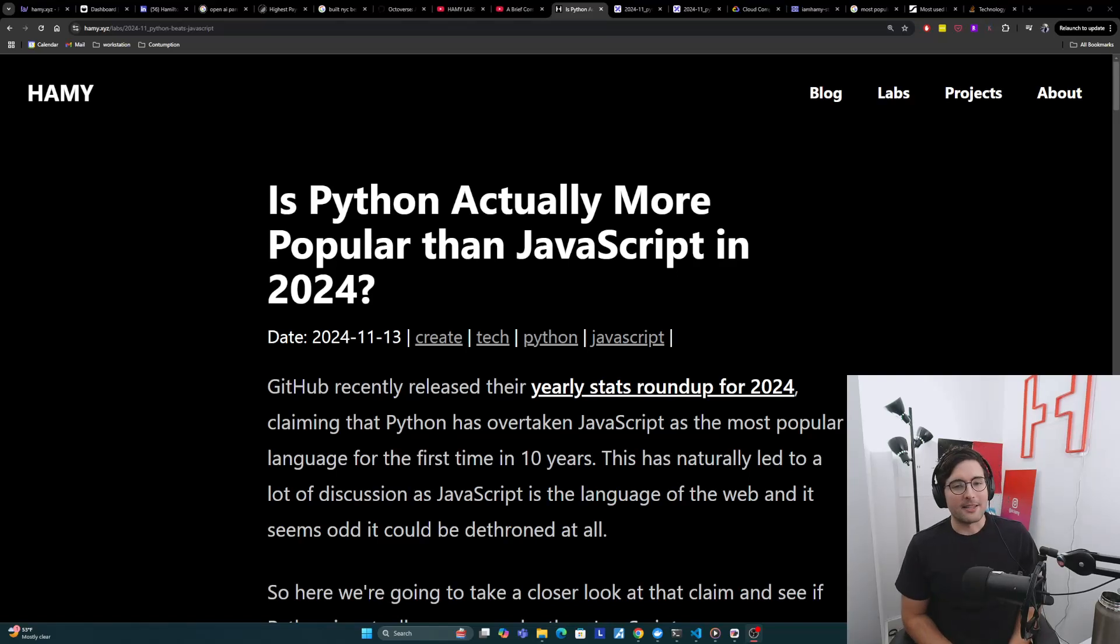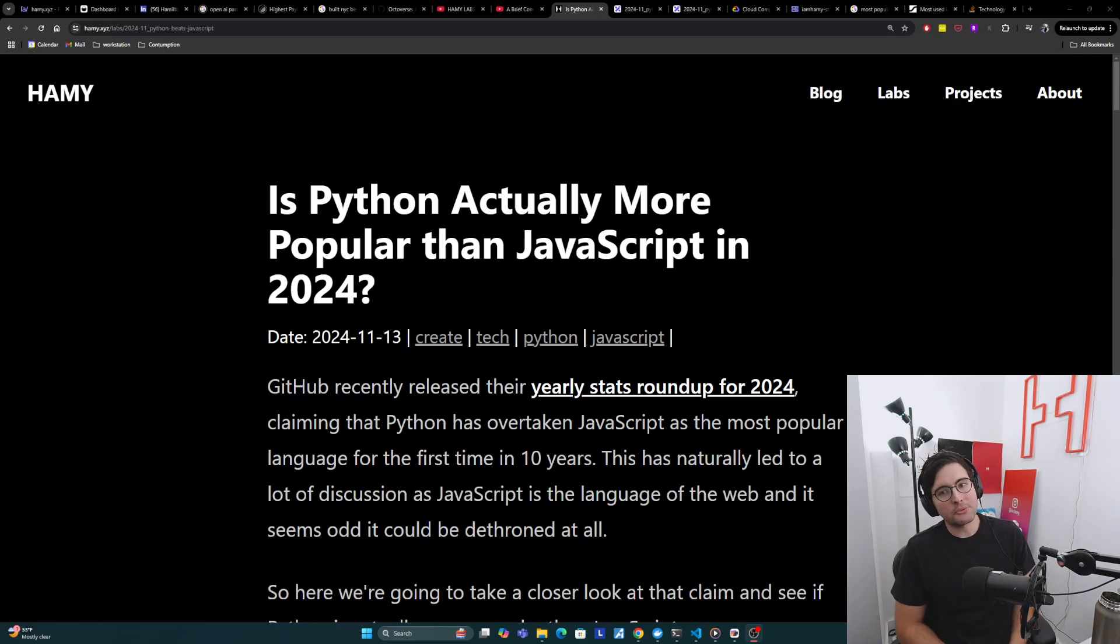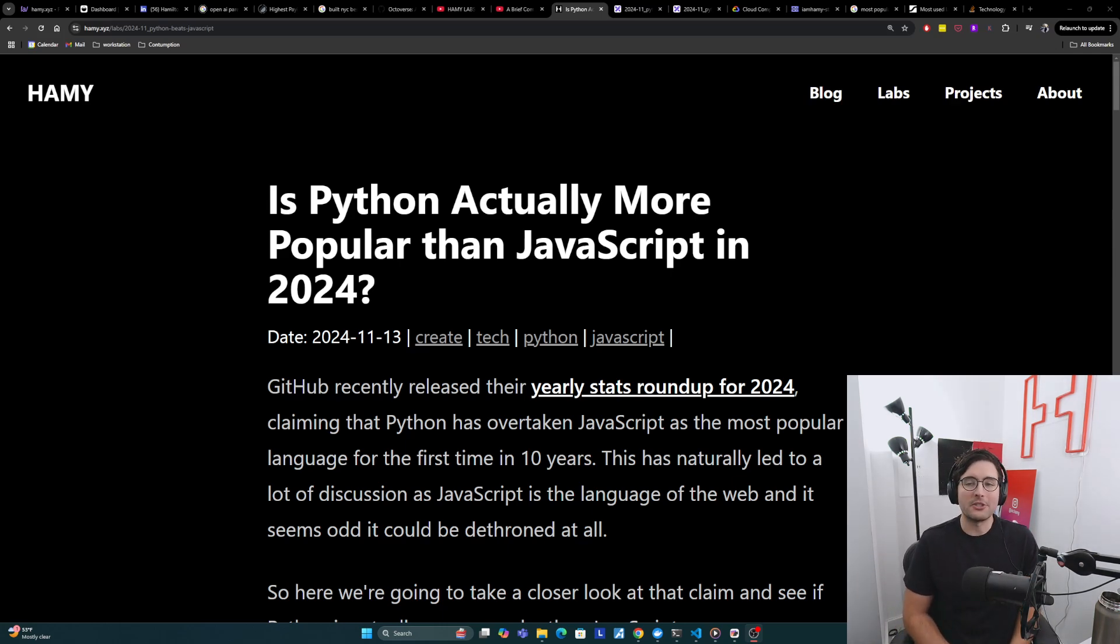Hey y'all, welcome back to the lab. In this video, we're going to be answering the question, is Python actually more popular than JavaScript in 2024?